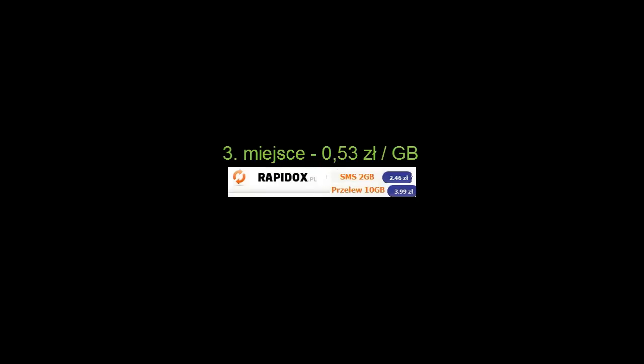A teraz pierwsza trójka. Bardzo ciekawie zaprezentowały się serwisy, które nie są zbyt znane, przynajmniej ja o nich nie słyszałem do tej pory.